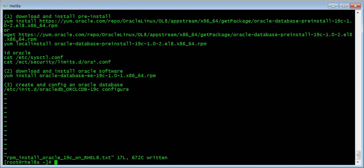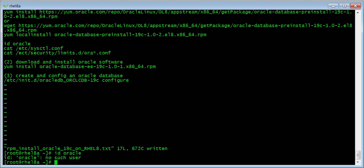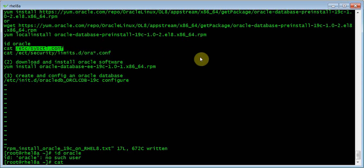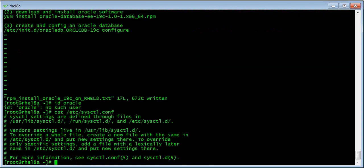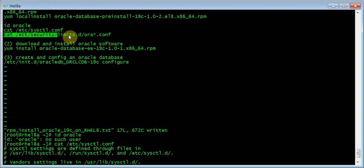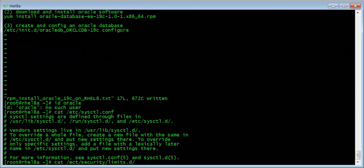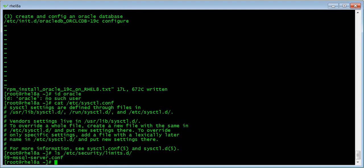Right now we don't have an Oracle user. Let me cat the sysctl config — it's basically empty right now, because Oracle is going to put some kernel parameter changes in there. Also, looking at /etc/security, we only have one file that is for Microsoft SQL Server. There's no Oracle yet. After we run the pre-install, you will see Oracle is going to put stuff into that directory.